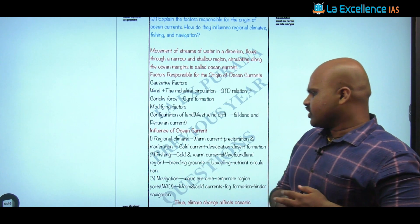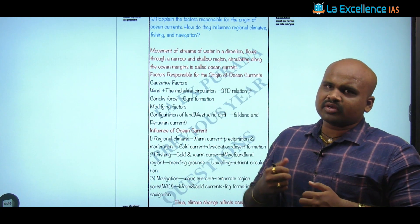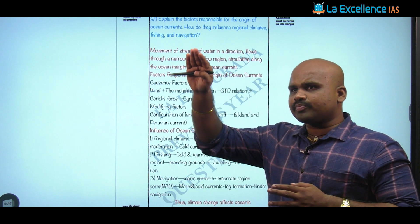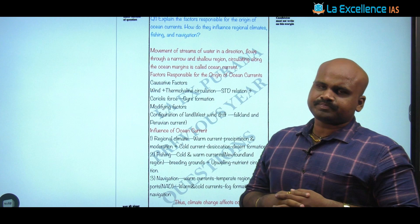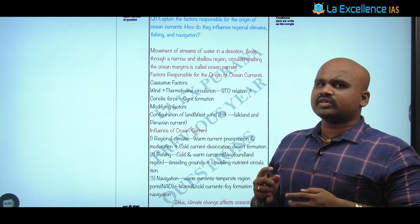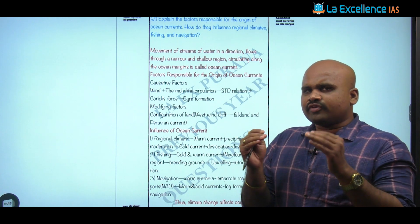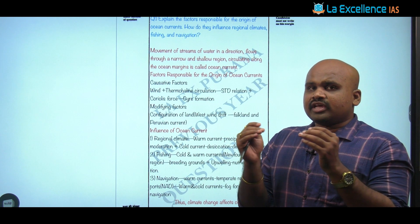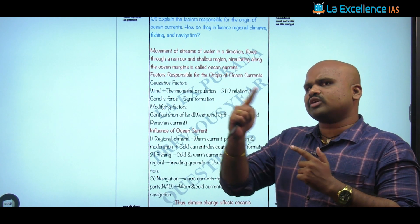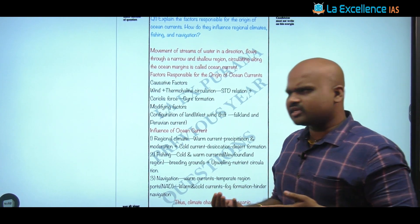For navigation, one aspect is the warm current — for example, the North Atlantic Drift keeps the ports on the western side of the United Kingdom operational, which is a classic example of a positive impact. Apart from this, there can be a negative impact on navigation: when warm and cold currents intermix, a temperature inversion condition is created, resulting in fog formation which hinders navigation.